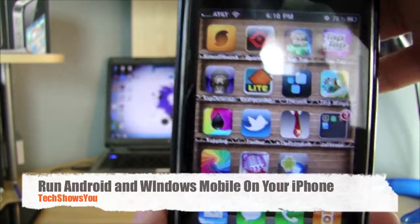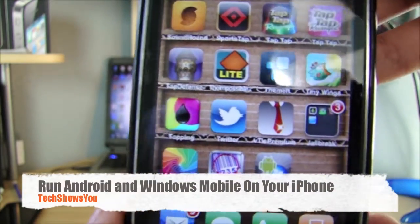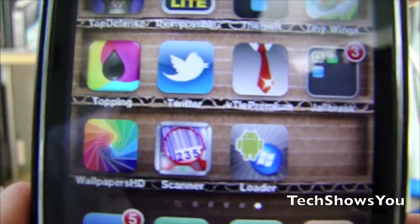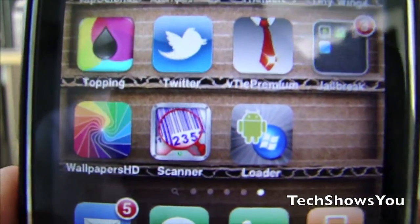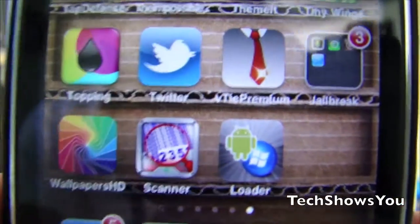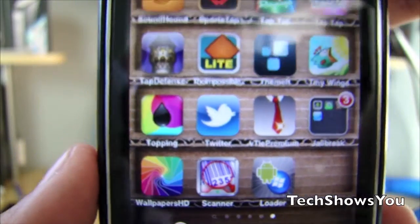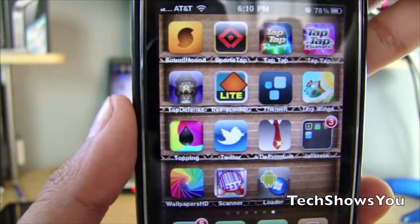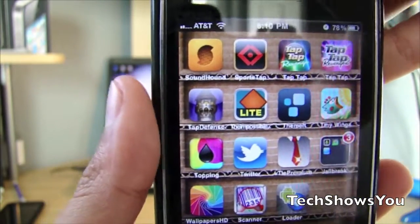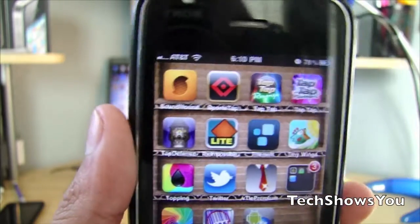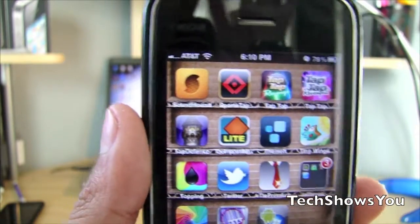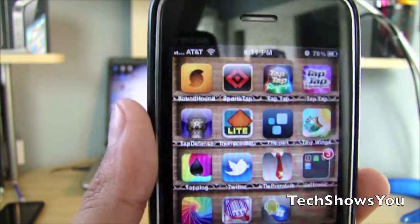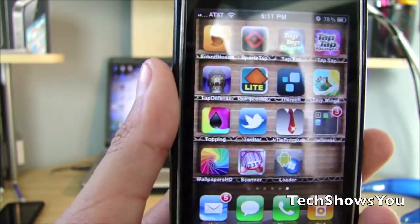Hey YouTube, it's your boy. I'm here coming to you guys with this quick video, and in this video I'm gonna be showing you how to get this cool iPhone simulator that lets you run Android and Windows Mobile on your iPhone. This is an iPhone 3GS, but it also works on the iPhone 4, the iPhone 3G, all the iPod touches, and the iPad as well.